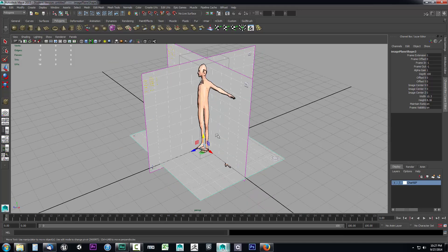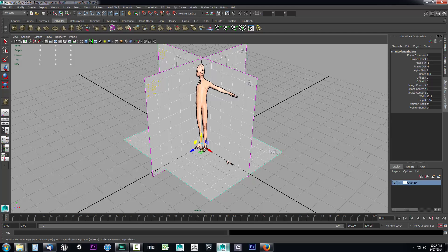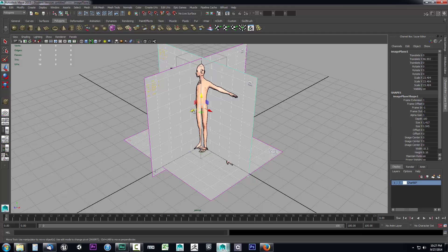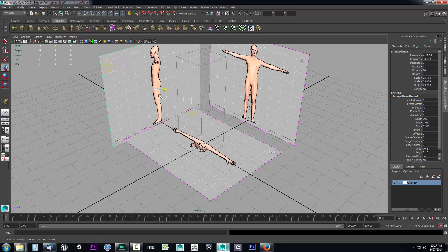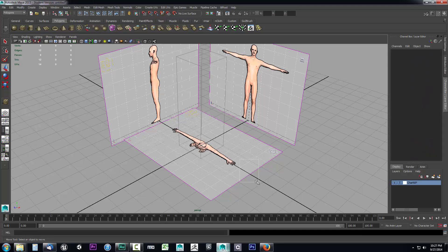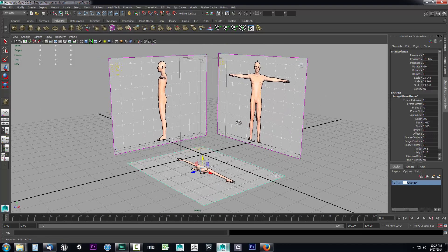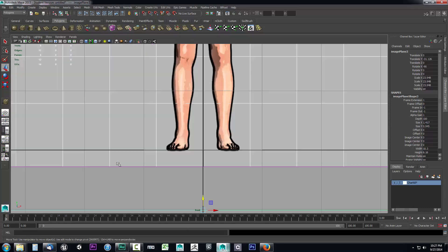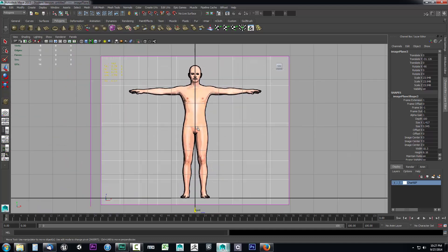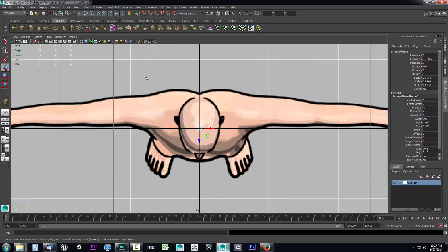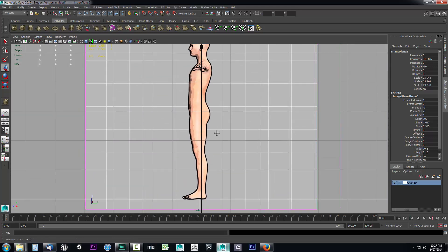Now we want to move these image planes out of the middle because they'll be in the way while we're working. We want to be able to model right here in the center. Select each image plane and drag them out some random distance from the center — it doesn't matter how far. Grab the bottom one and move it down a little bit. Now while sculpting, we can press the spacebar, go into four view, and sculpt the model based on these outlines.